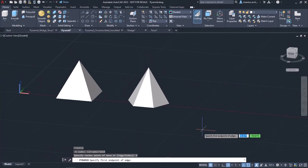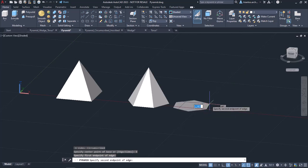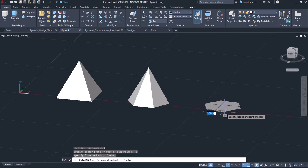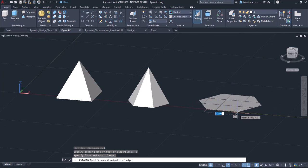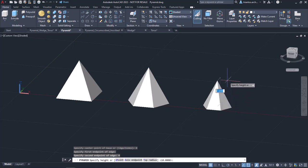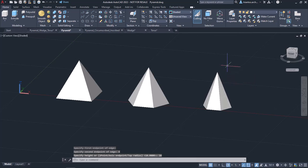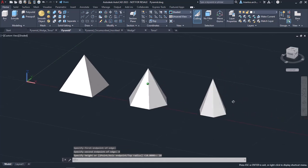Once I do, a message prompts me to specify the first endpoint of the edge, so I will click to define it. Then another message prompts me to specify the second endpoint of the edge. To define a certain length, I won't click but will type 4 and press Enter instead. Finally, I have to specify the pyramid's height, so I will type 10 and press Enter. This pyramid was created too, and the tool was deactivated automatically.